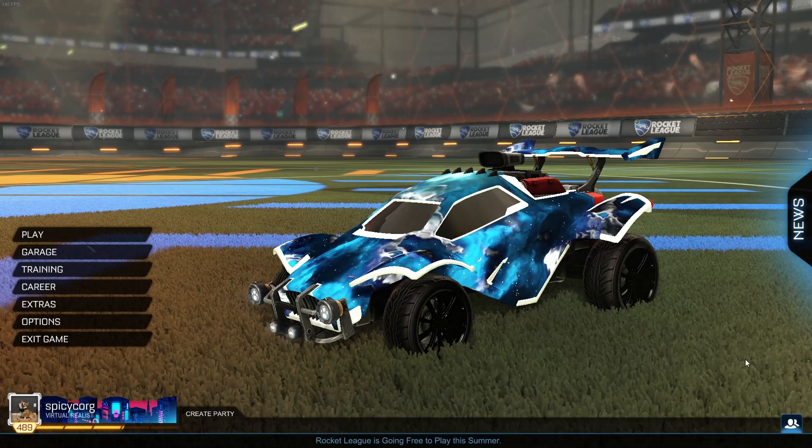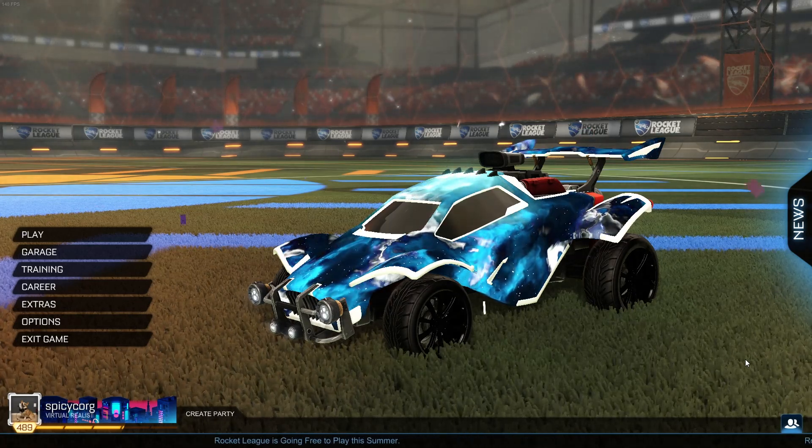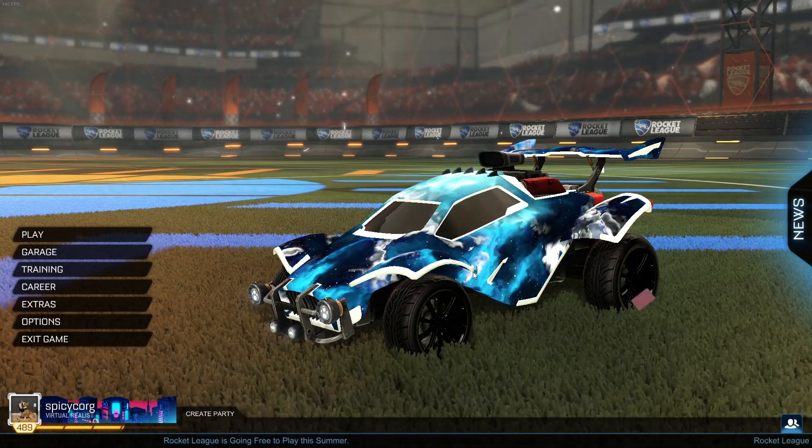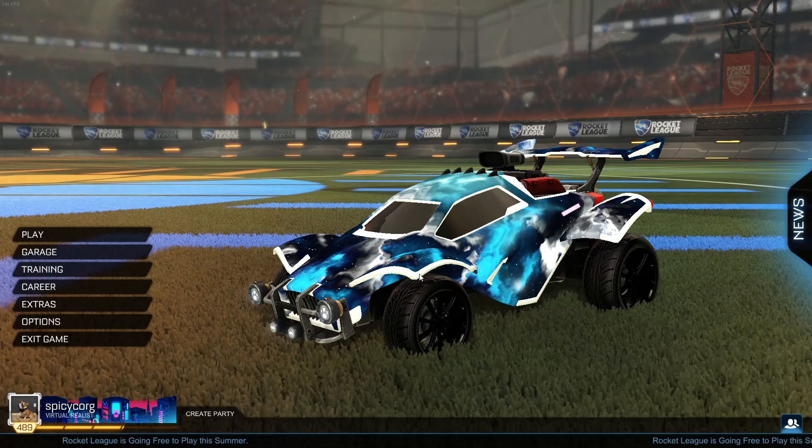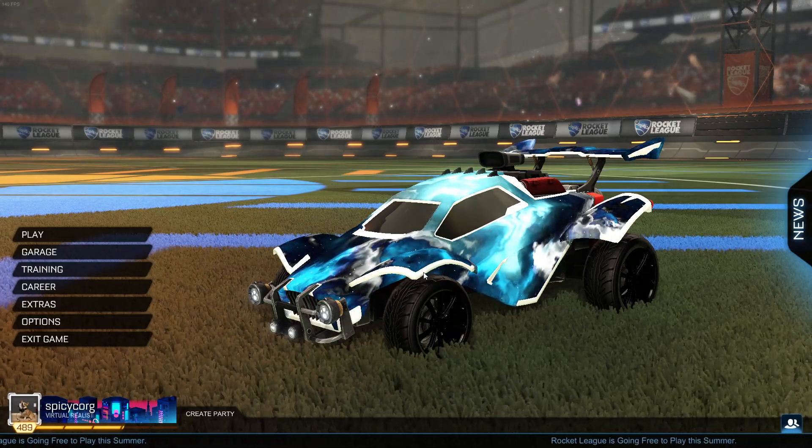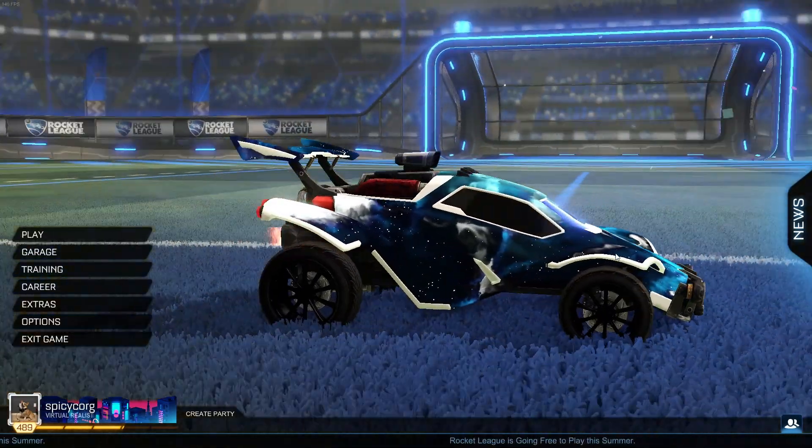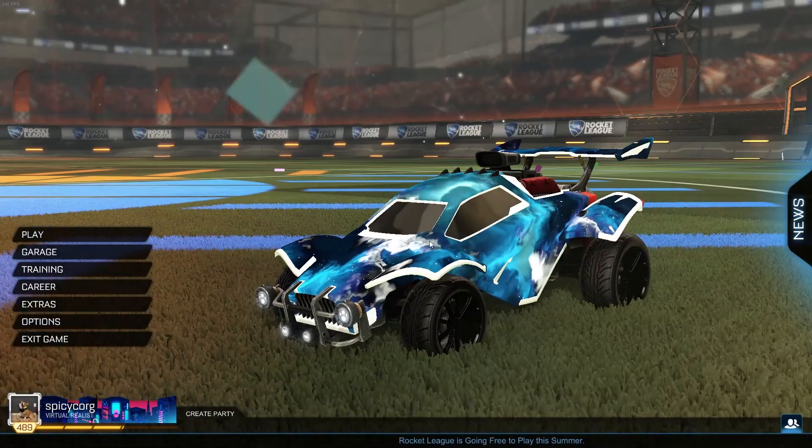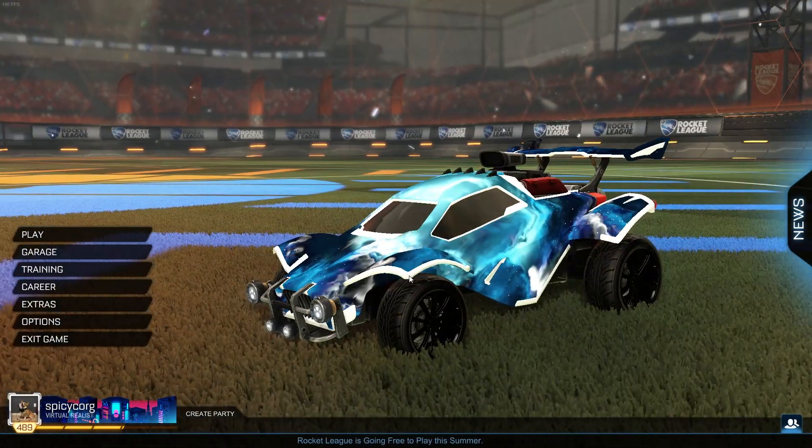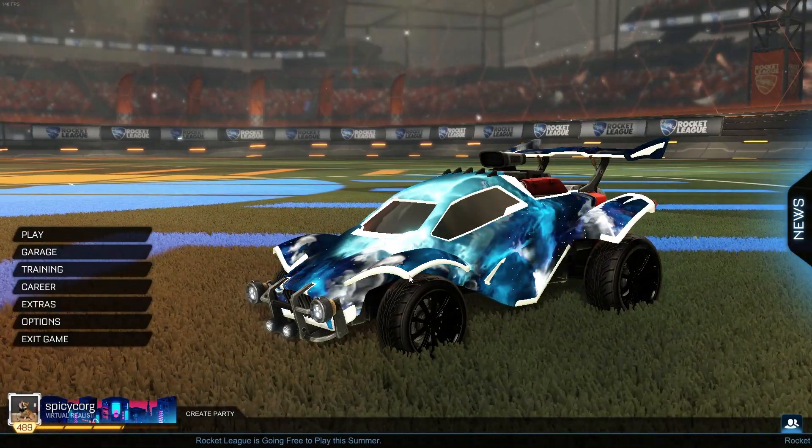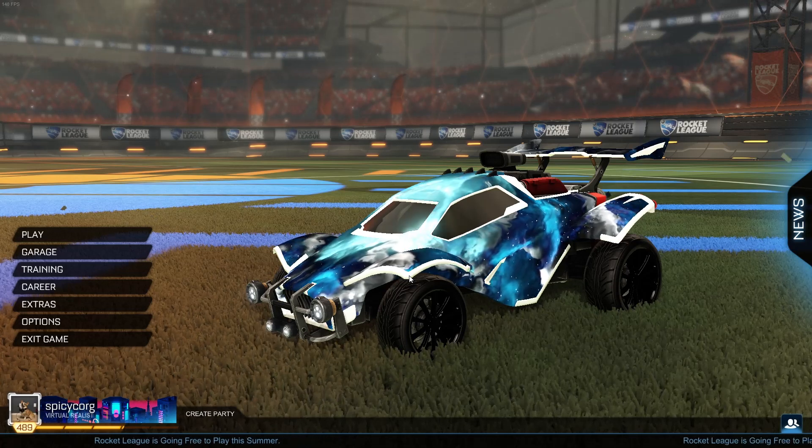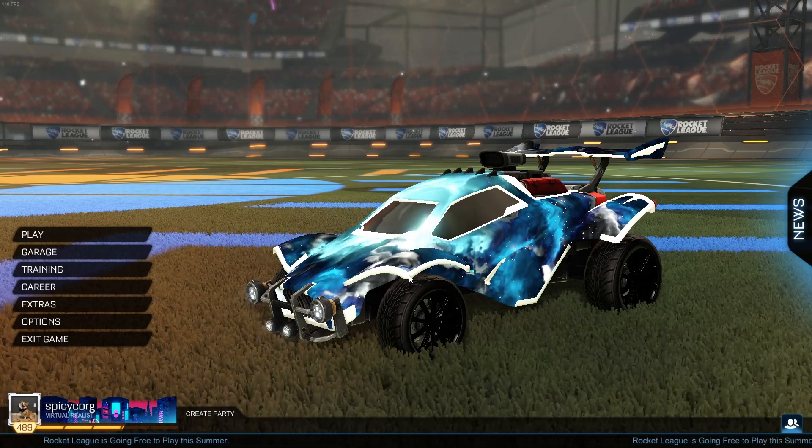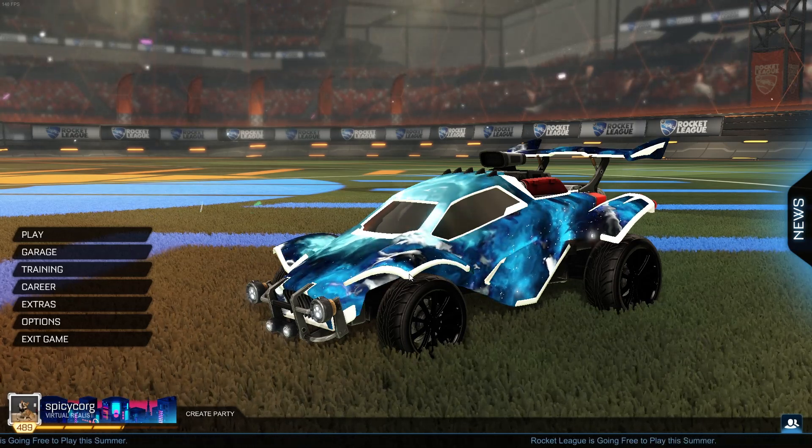What is going on guys, Spicy Cork here for another video. Before we get too far into it, I want to say that I am giving away this titanium white interstellar that's on my card right now. All you have to do to get entered to win is drop a like on this video, make sure you're subscribed to the channel, and comment your Xbox, PS4, or Steam username down below. We'll be giving that away at 250 subscribers.